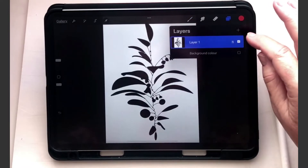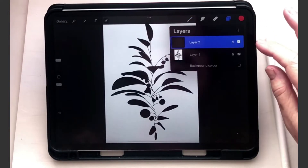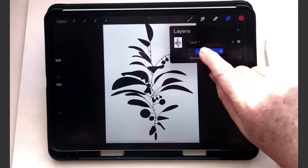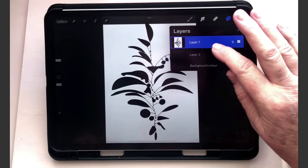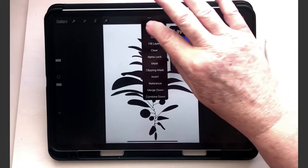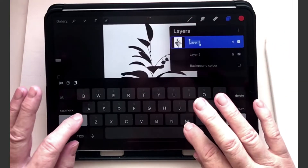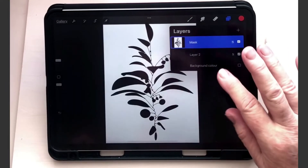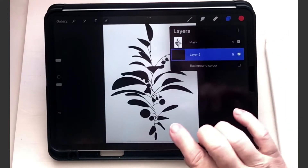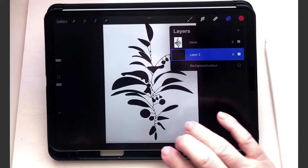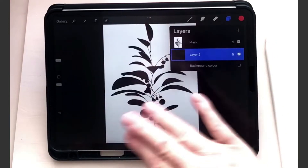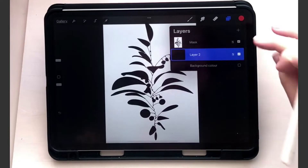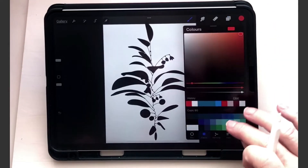The next thing you do is tap on the plus icon and then drag that layer underneath. This layer here — I might rename it just to make it easier to see — we'll call it Mask, because that's all it's doing. This is going to be our painting layer, and all we can do whatever we like on there, but the mask will cover what we don't want to see.